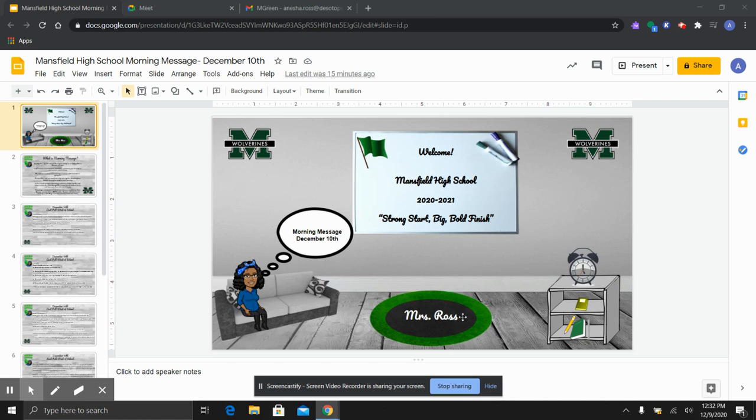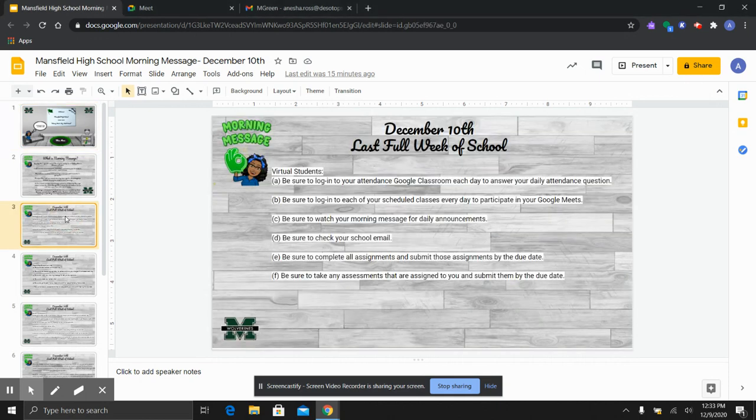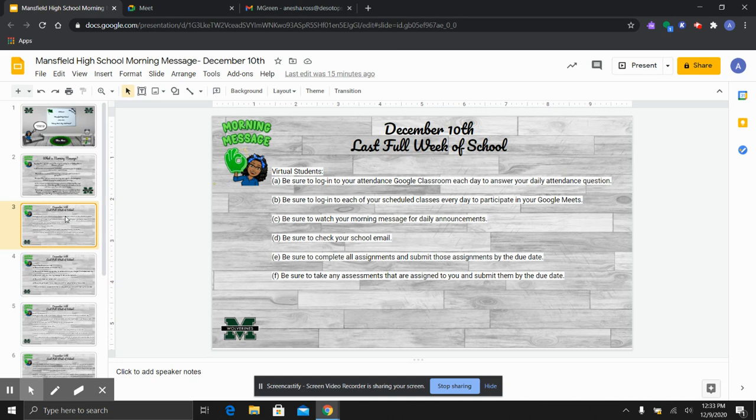Good morning, Mansfield Wolverines. It's Ms. Rawson. I'm coming to you with our morning message for Thursday, December 10th. So our next few slides, you will see some announcements that Dr. Morgan and Ms. McDonald placed on your Google cohort classrooms last week, and I want to make sure that we go over it together as a school.